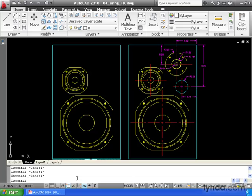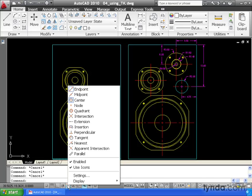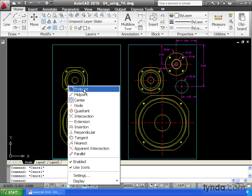Notice my current mode settings. Right now my dynamic input mode is turned on, as well as my running object snaps. If I right click on this, we can see that I currently have a running object snap set for center as well as endpoint. If you're going to work along with me, make sure your settings match mine.